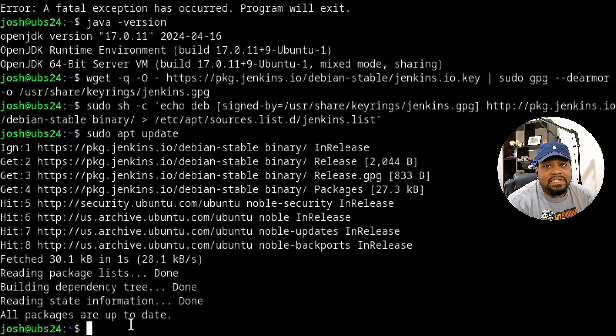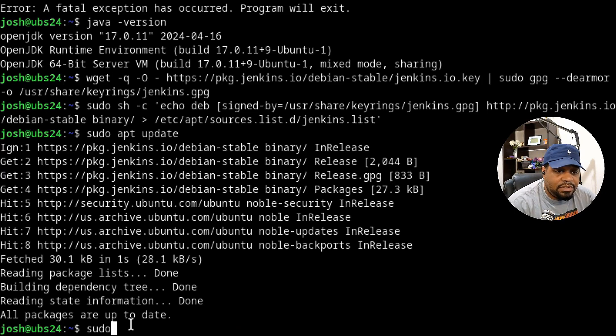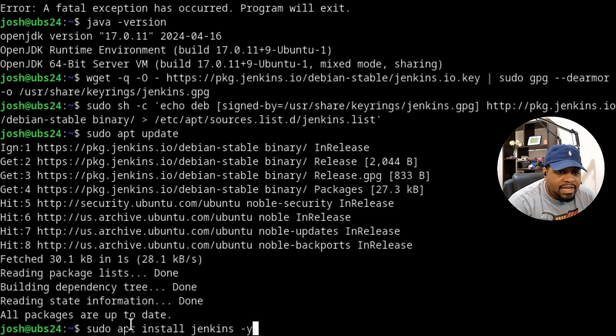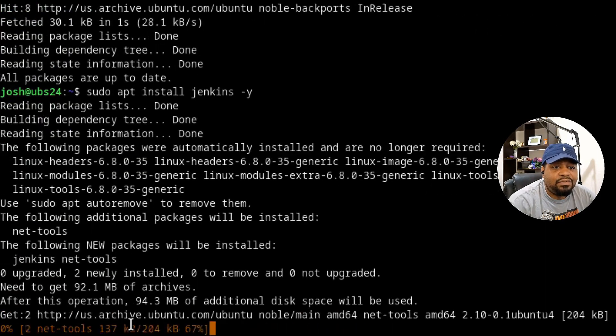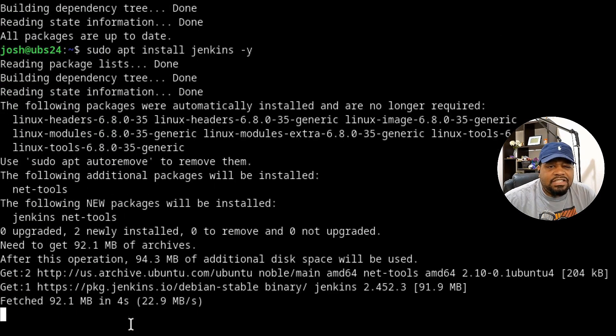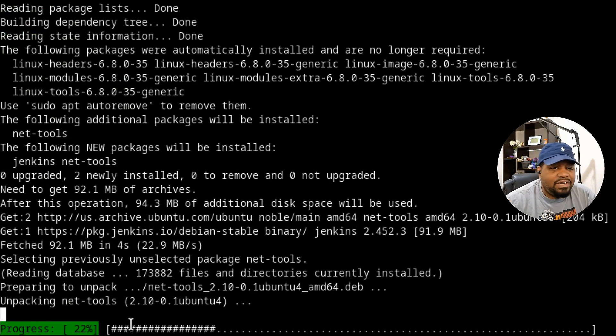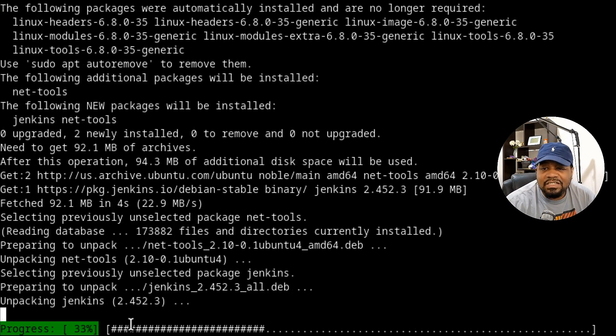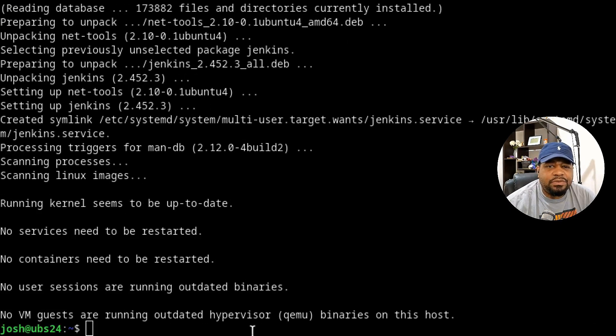Now all we have to do is install Jenkins. Type sudo apt install -y. That'll go through and install it for us. Just let this go, but this will get everything you need on the system set up for Jenkins. All right, so we're finished with the installation.